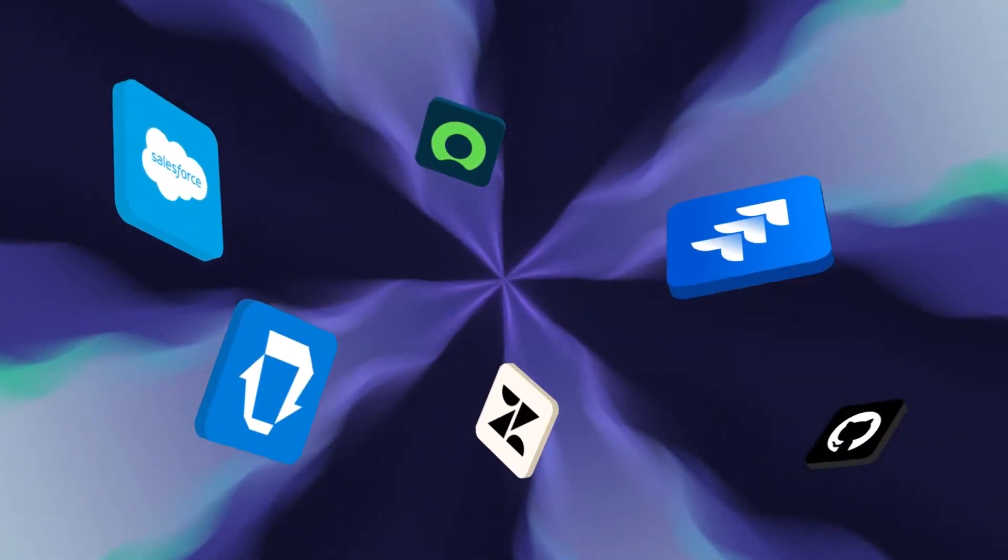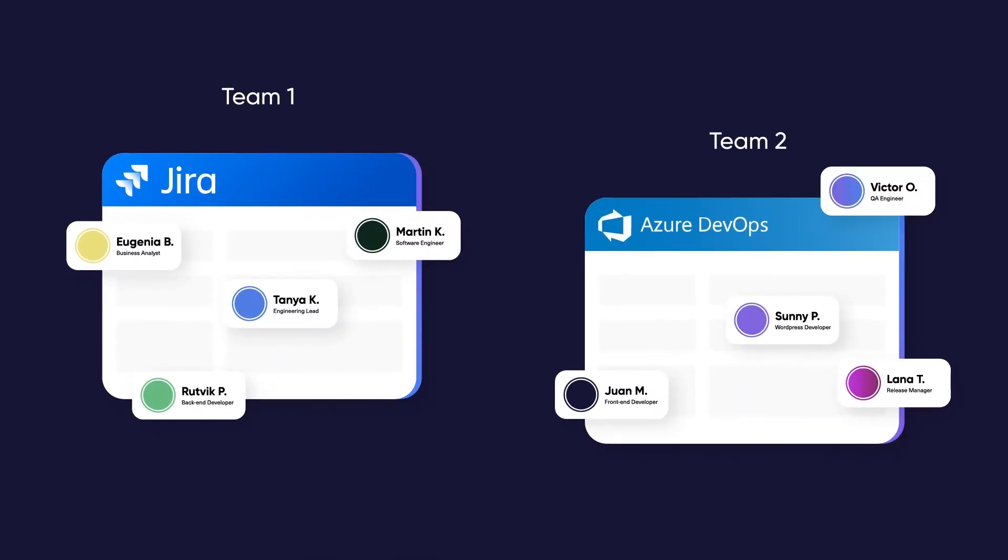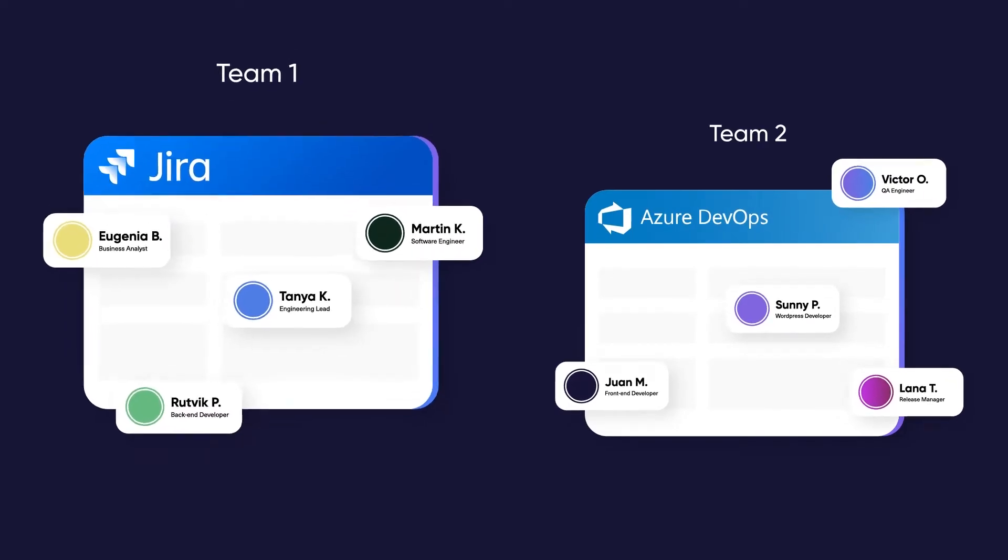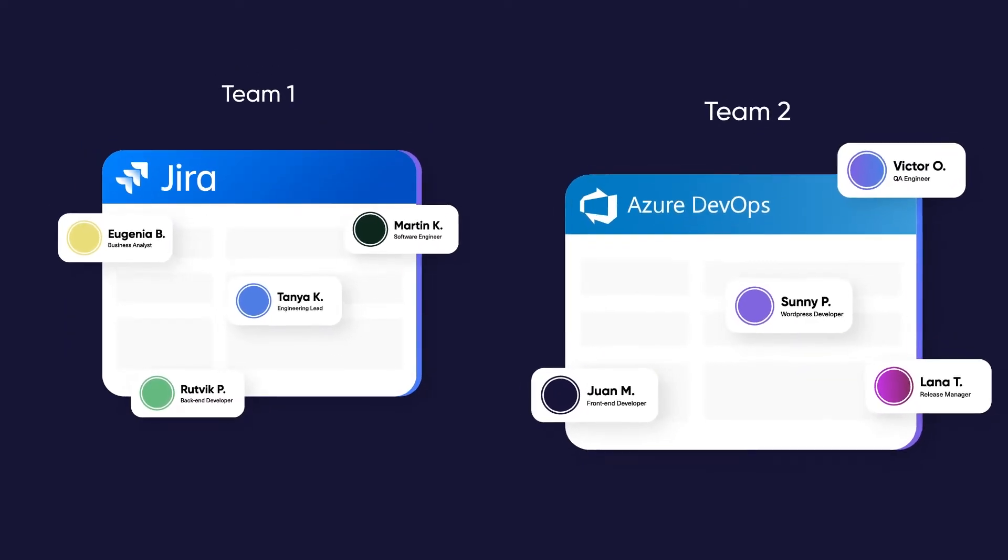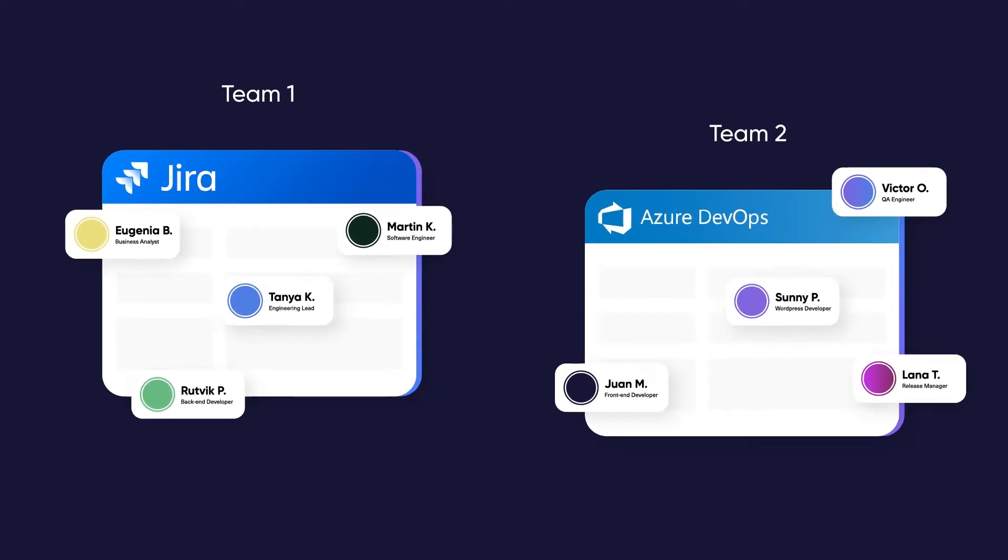Let's say you've got two teams. Team 1 likes to use Jira and Team 2 prefers to use Azure DevOps.